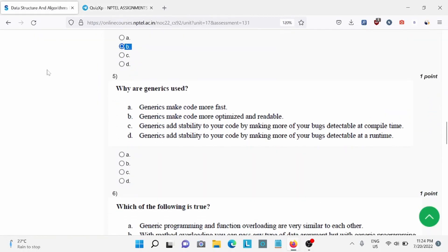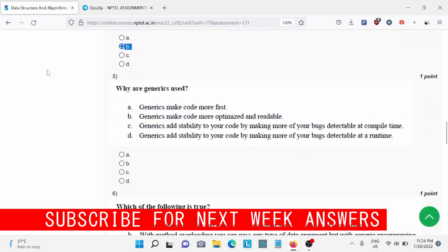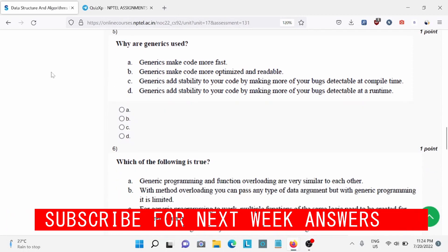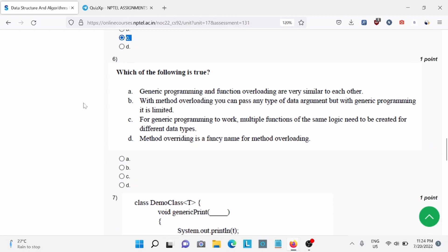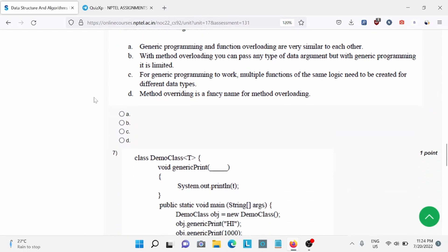Moving forward, question number 5, why are generics used? For this, option C is the right answer. Question number 6, which of the following is true? For this, option C is the right answer.